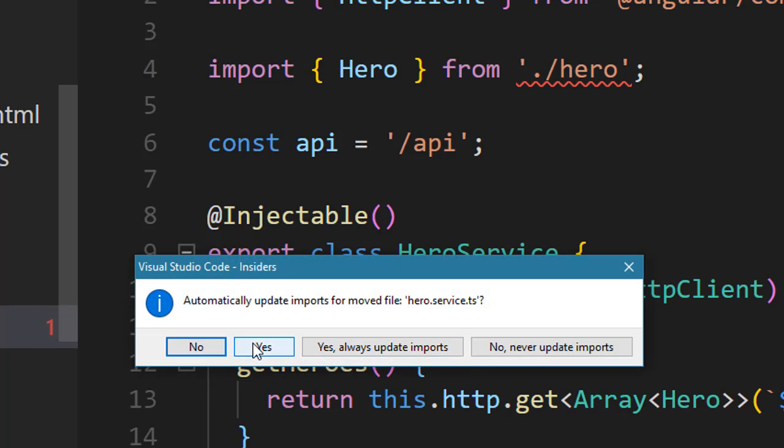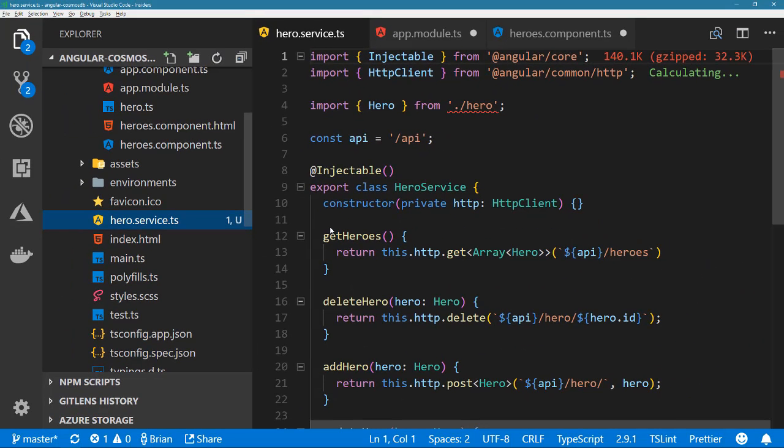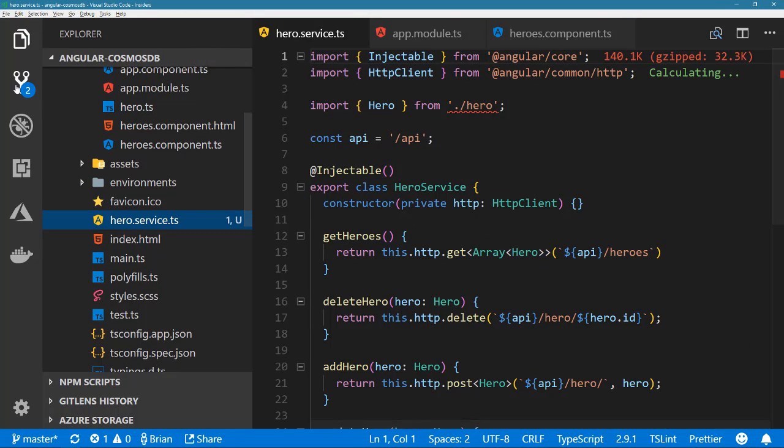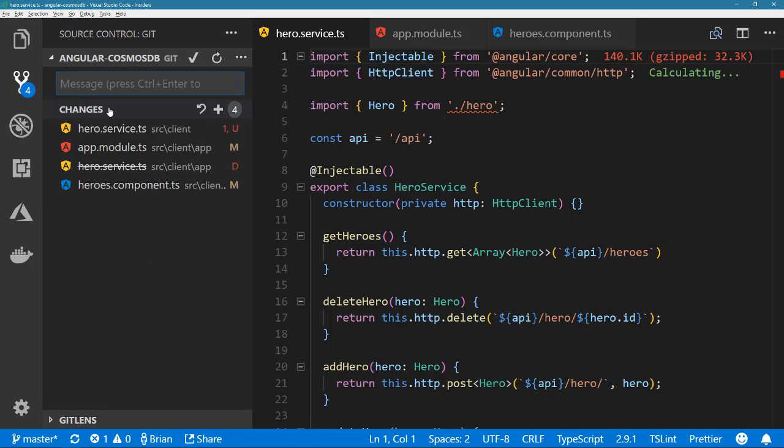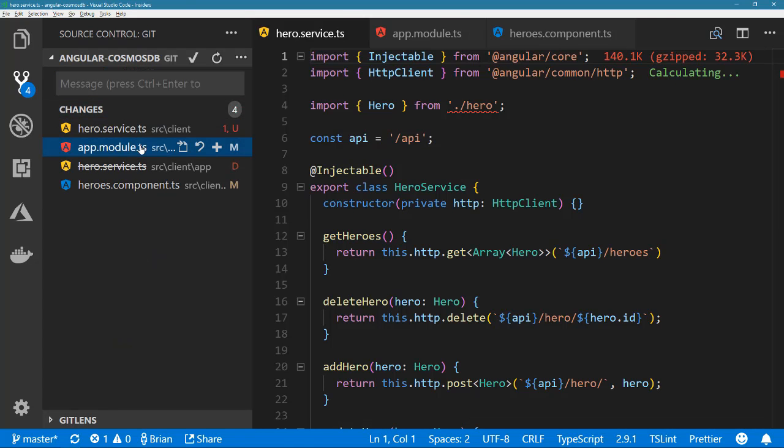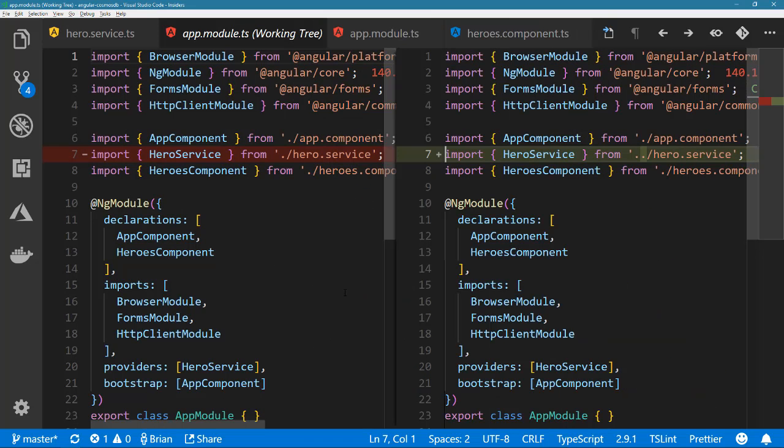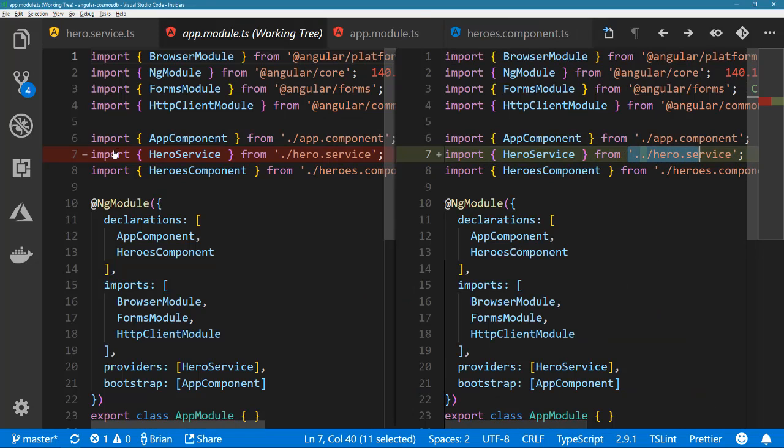VS Code now takes care of this for you by recognizing these changes of reference files and prompting you with an option to automatically update them in code. Once you confirm to update the imports, all files referencing the one that was moved or renamed will be modified accordingly.